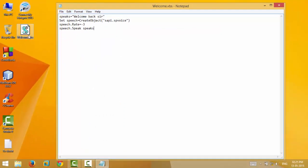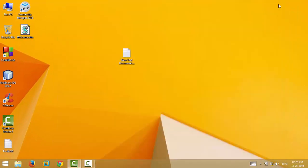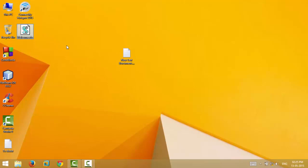Now there, you see a file has been created. You can close this. Now to see if it works or not, just double-click and it will read your text: welcome back sir. You see how simple it is?